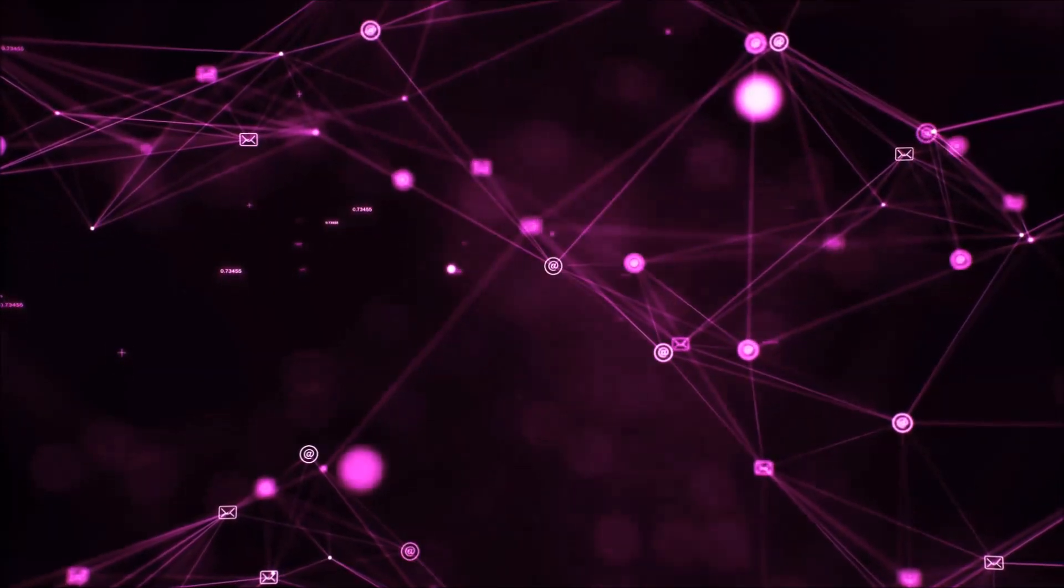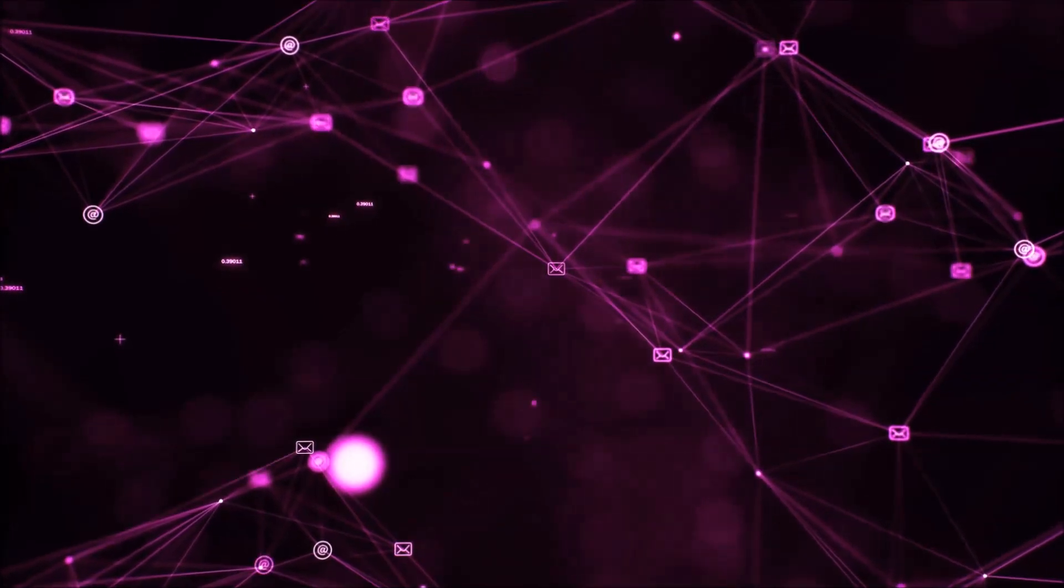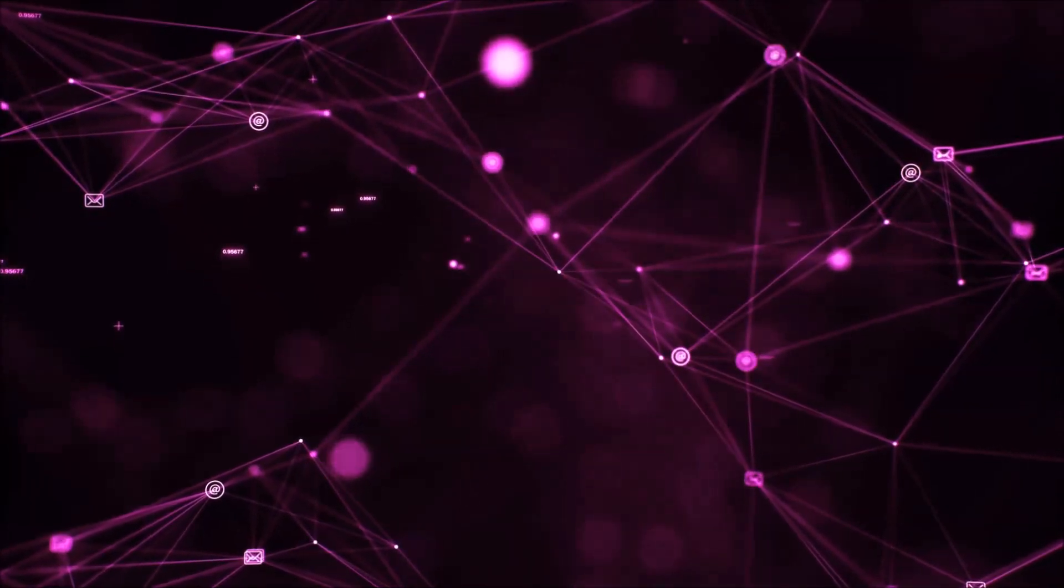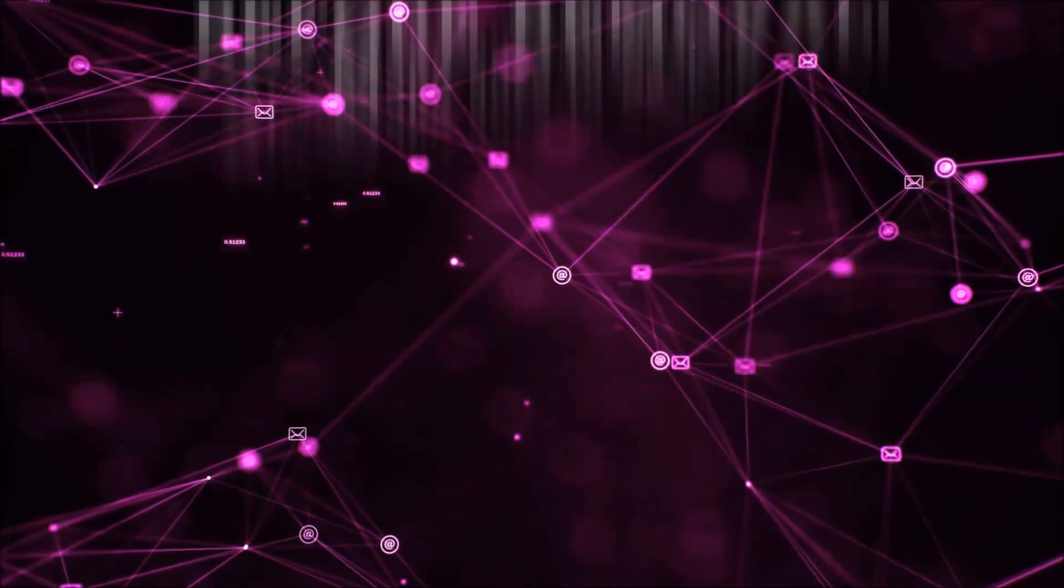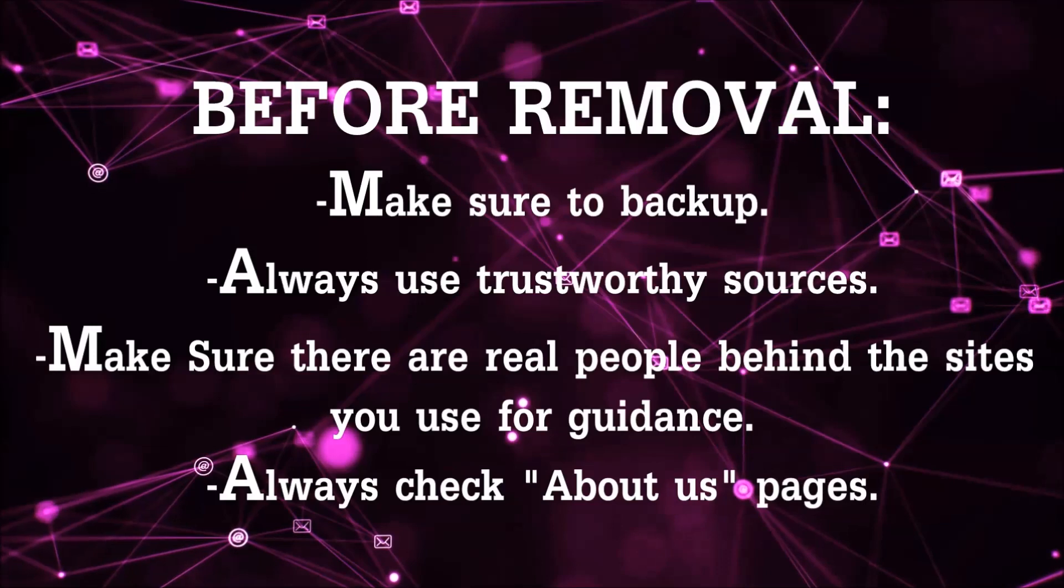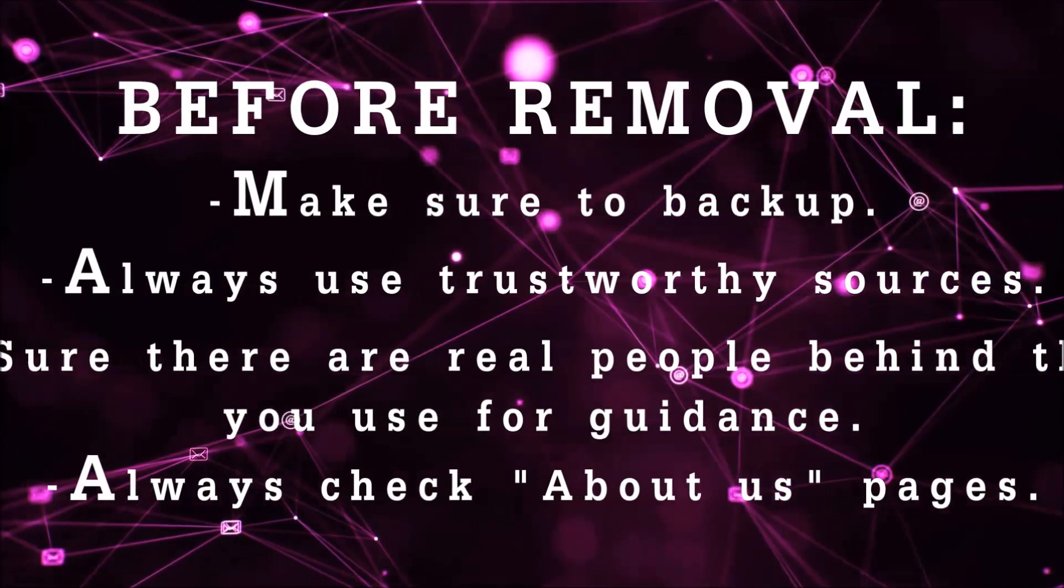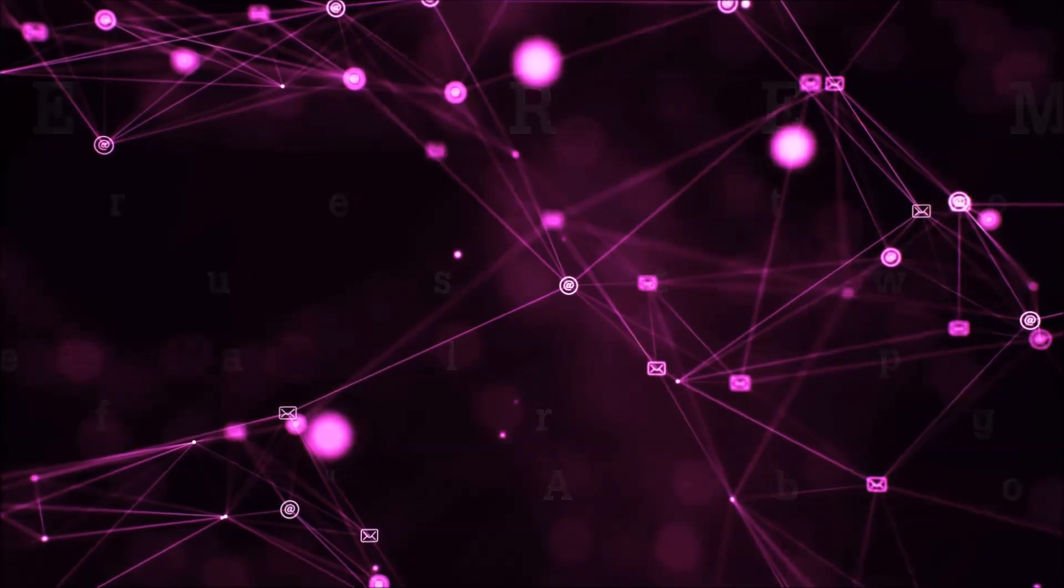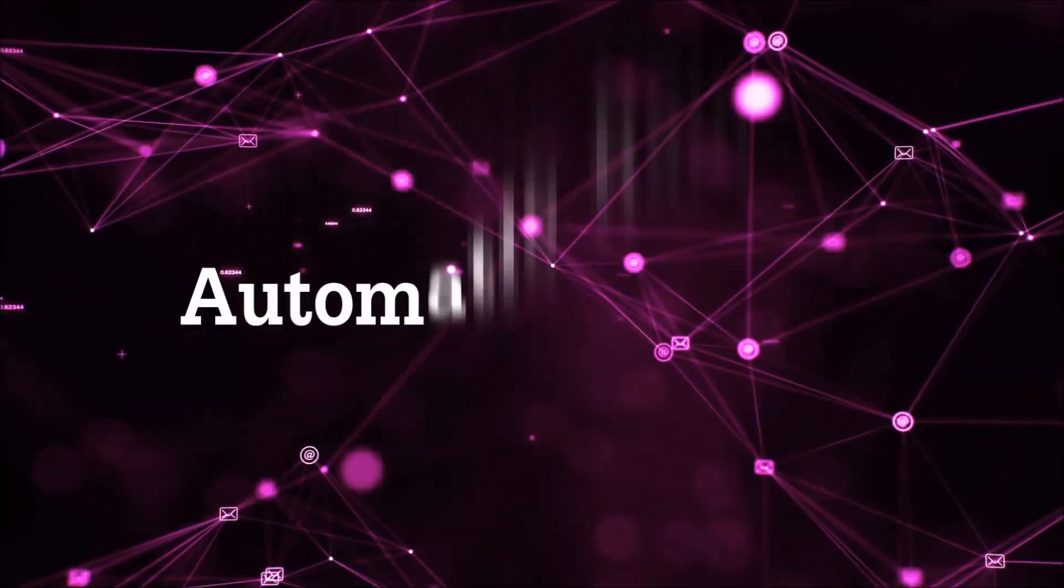Before we start with the video steps, I'm going to say that you're going to have to always follow guidance from a site or YouTube channel that is legitimate. Always make sure to back up your files and use trustworthy sources and always check if these are real people behind these removal guides. So let's get on with the removal.